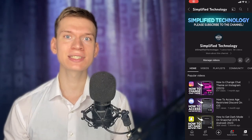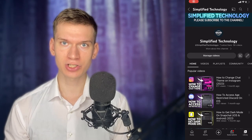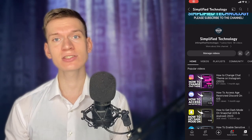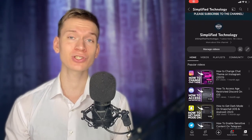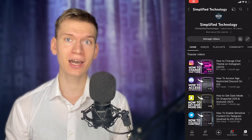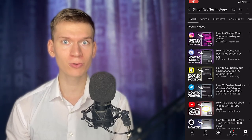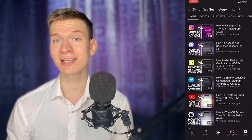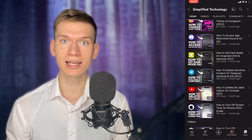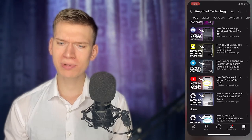Welcome to Simplify Technology. In this tutorial we will show you how to mute accounts on Threads by Instagram. Let's start.